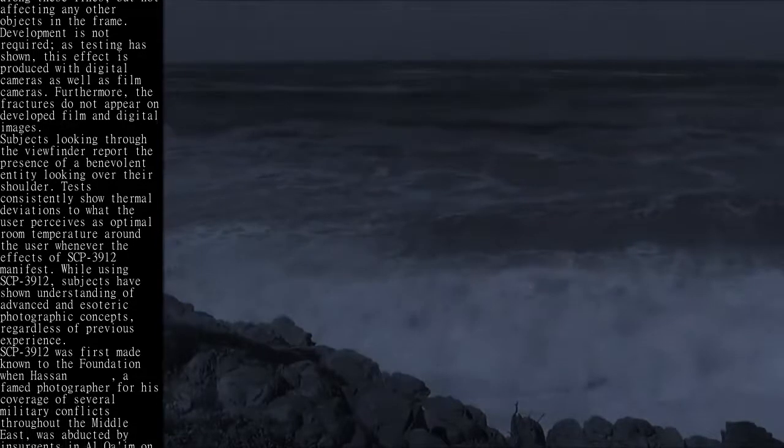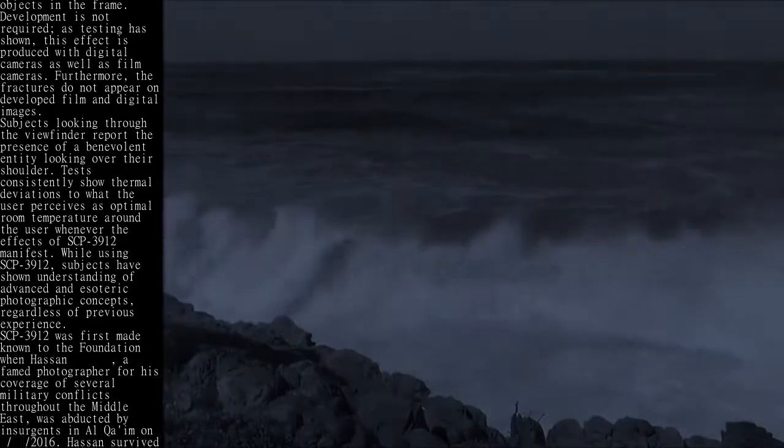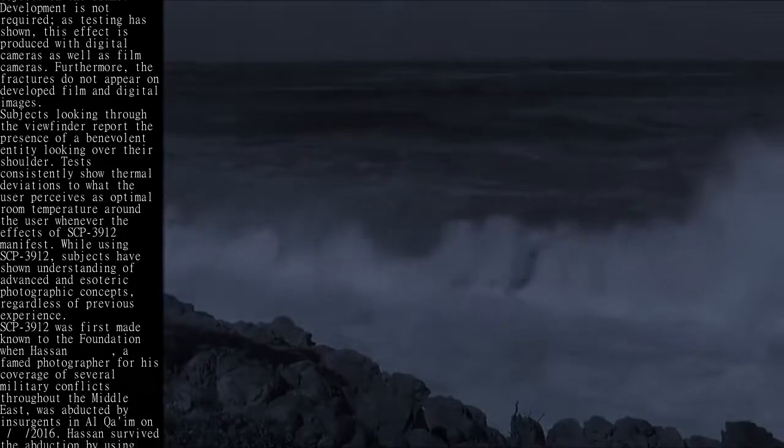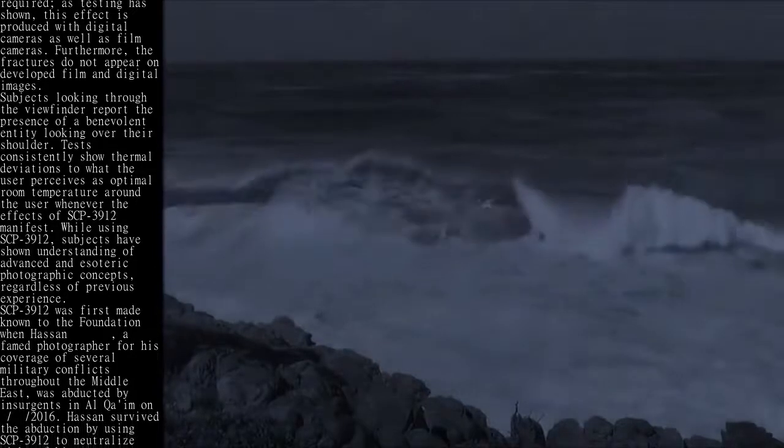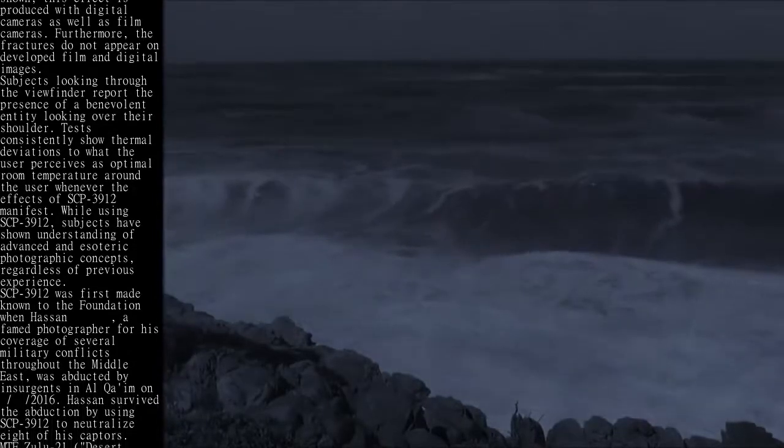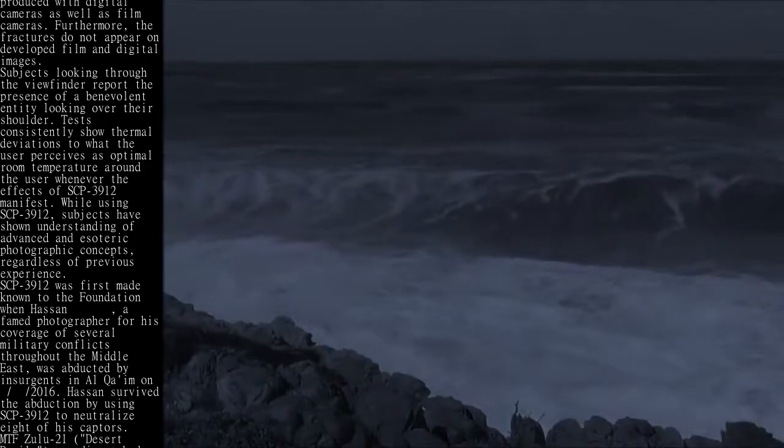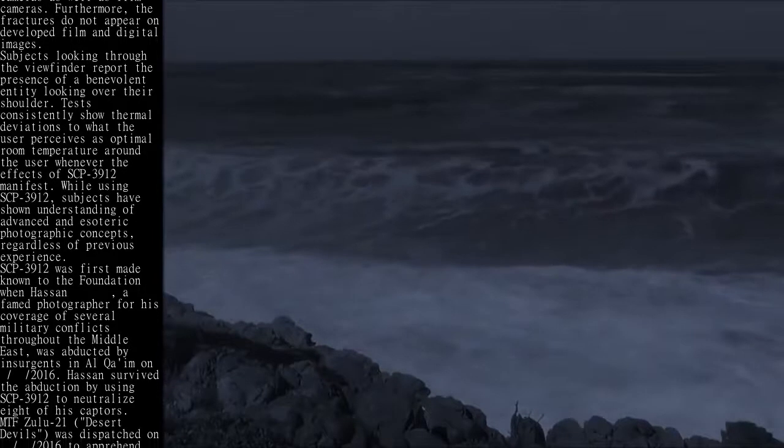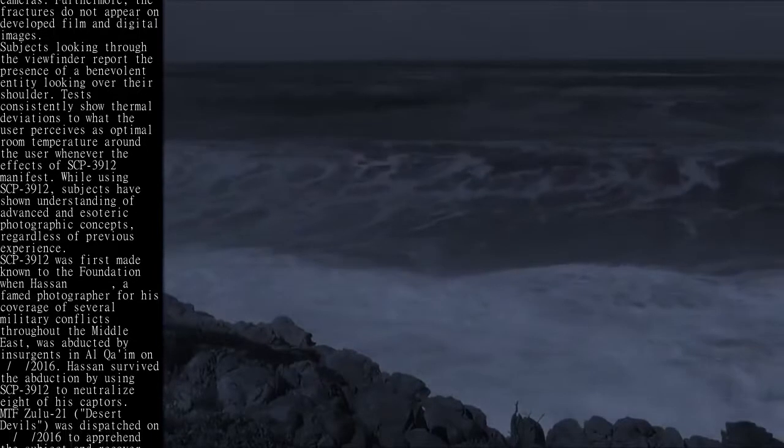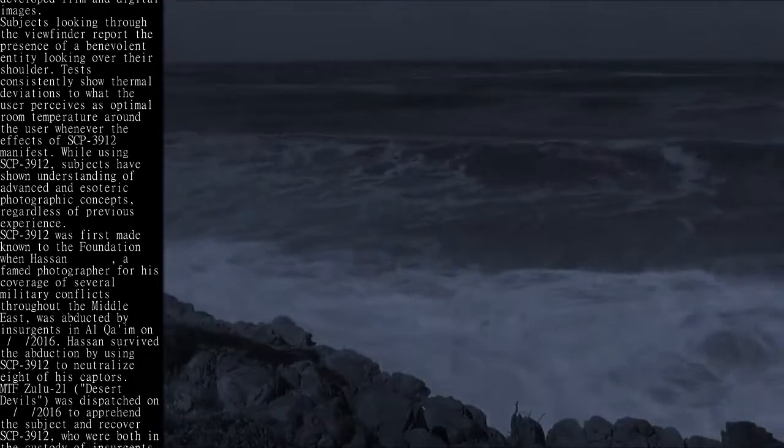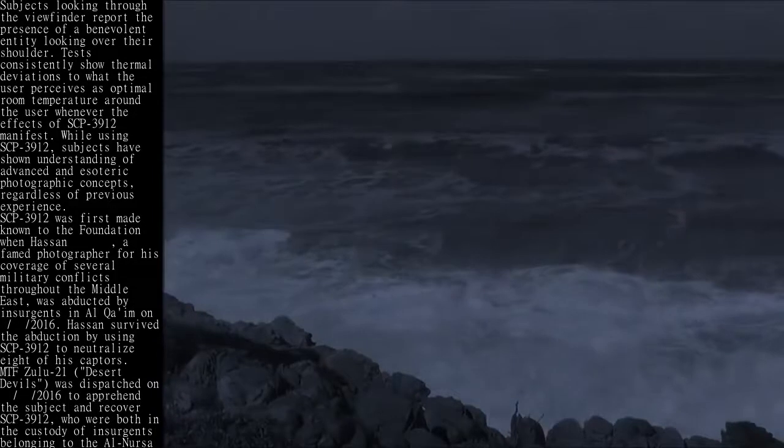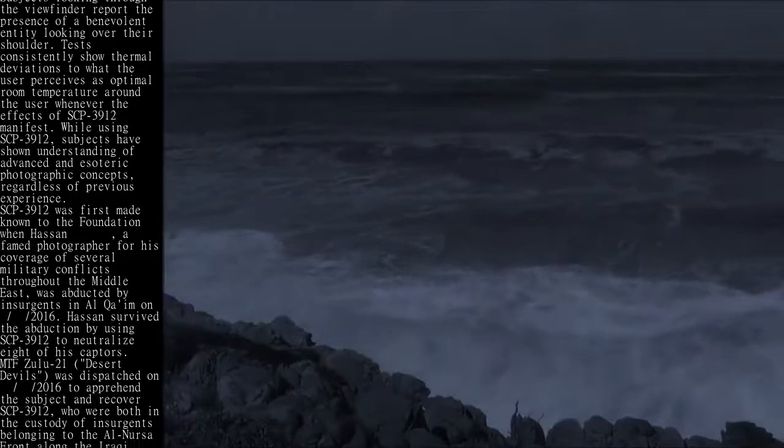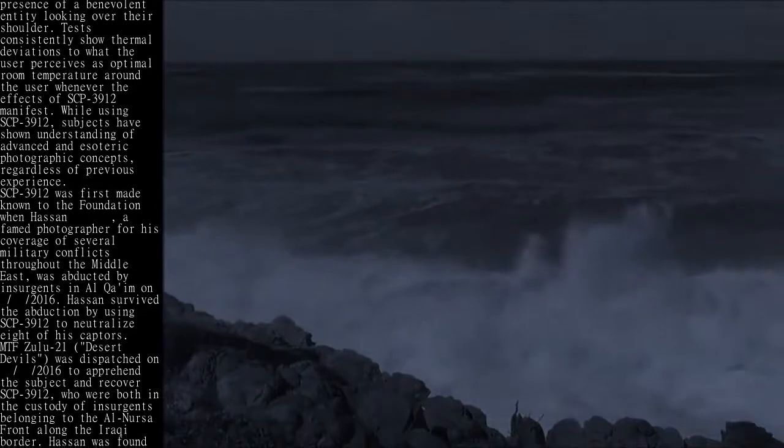SCP-3912 was first made known to the Foundation when Hassan, a famed photographer for his coverage of several military conflicts throughout the Middle East, was abducted by insurgents in Al-Qaim in 2016. Hassan survived the abduction by using SCP-3912 to neutralize eight of his captors.